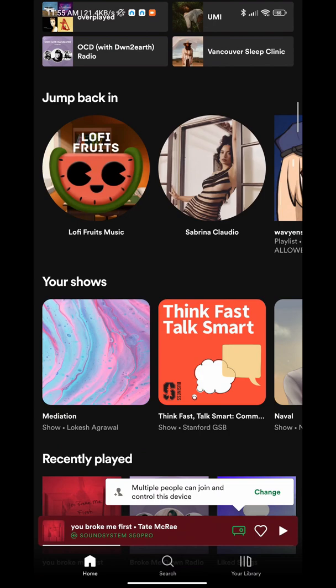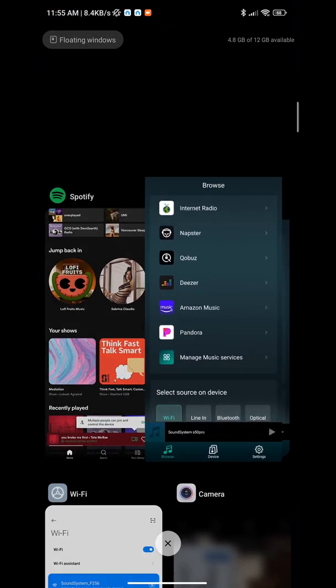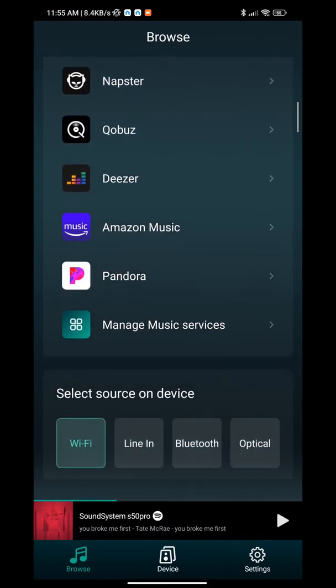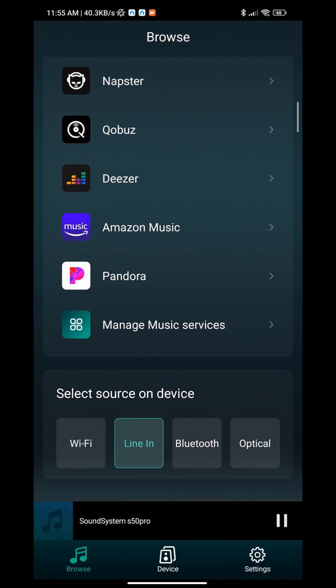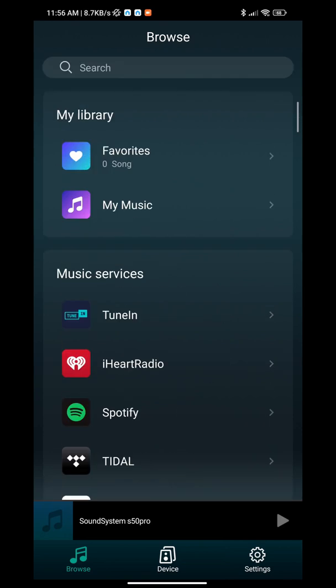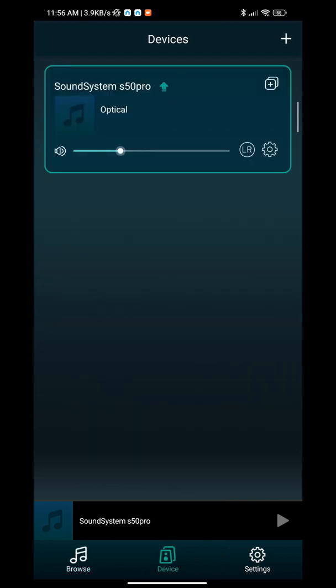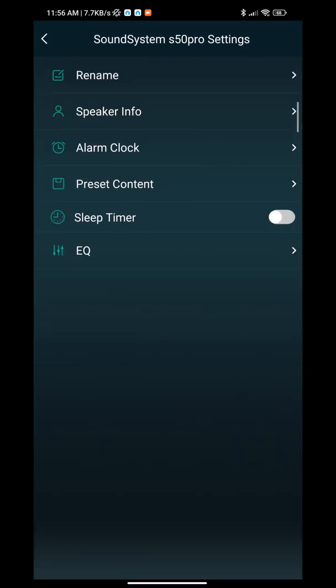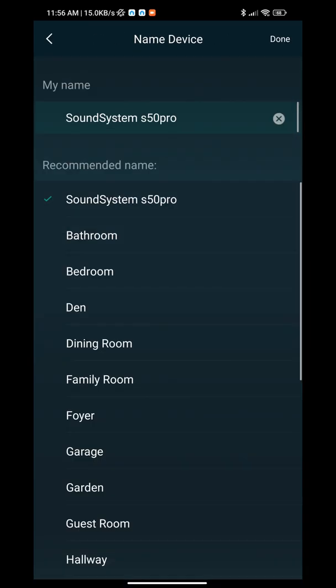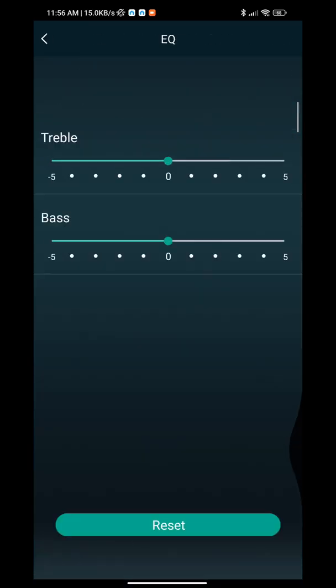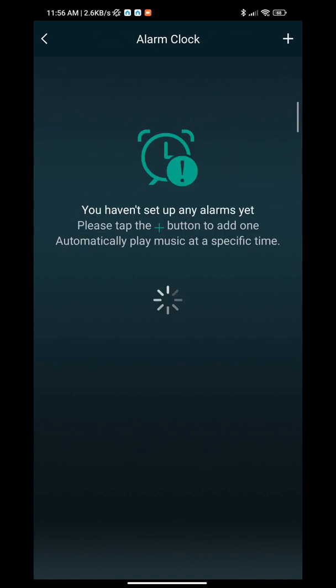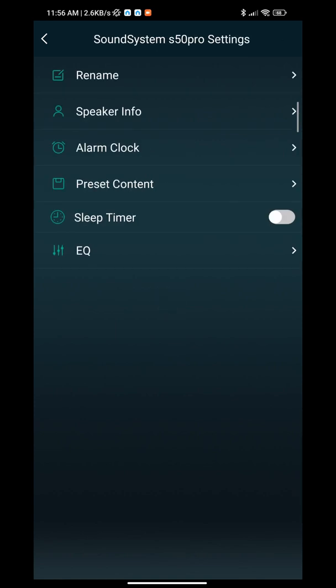From there, you can choose line in, Bluetooth, or optical—this is how you select your sources on your S50 Pro Plus. You can control your volume knob, go into your settings, rename it, apply EQ, put an alarm clock, and so on.